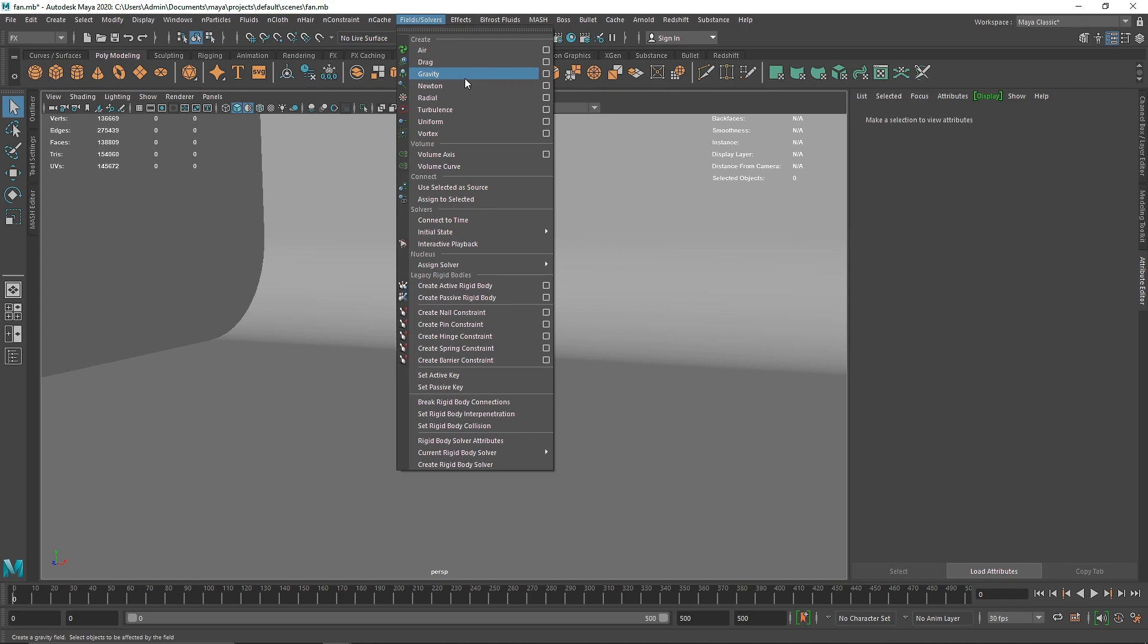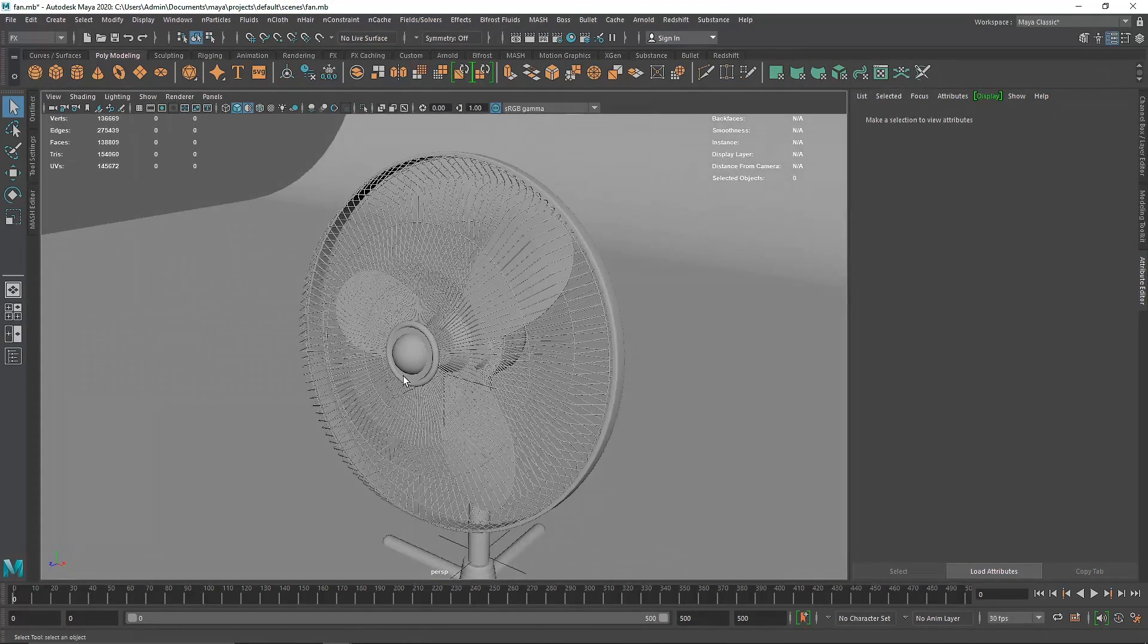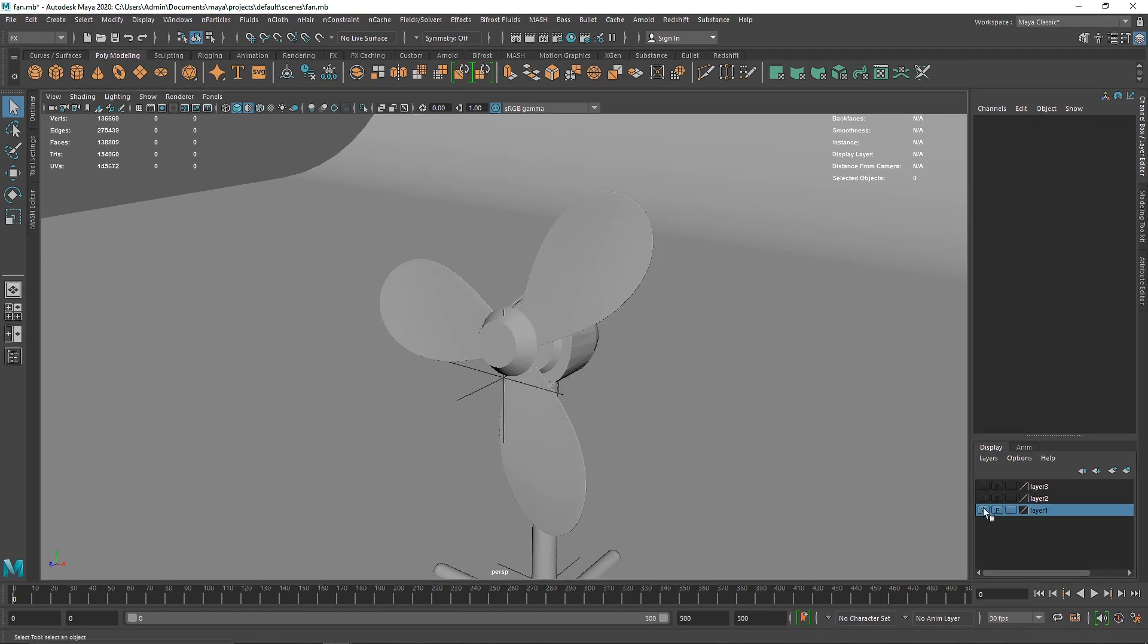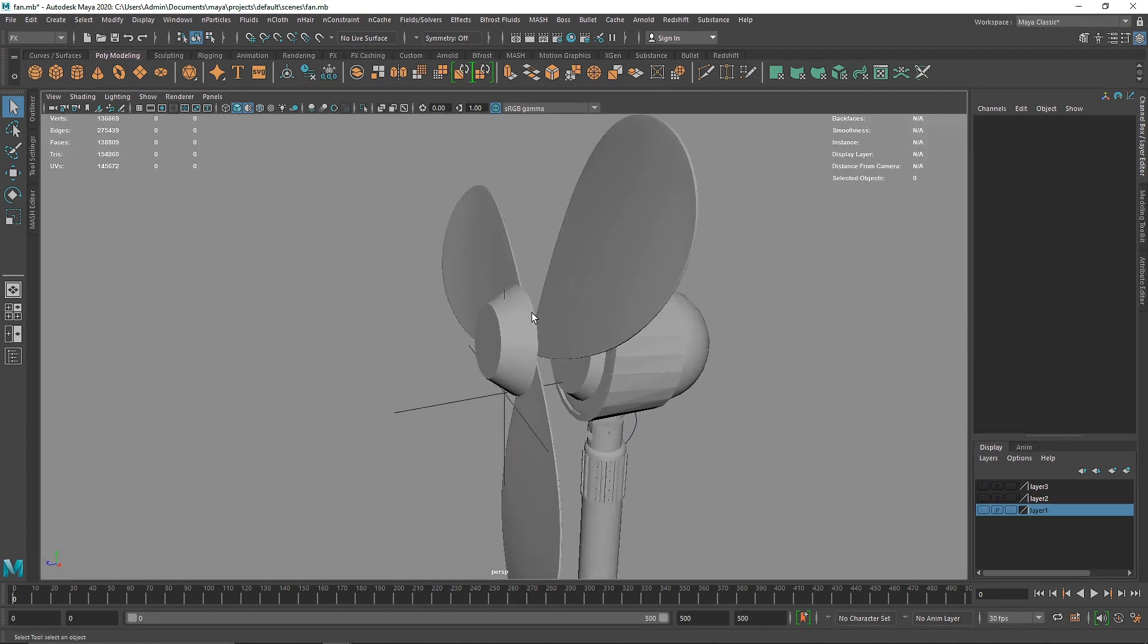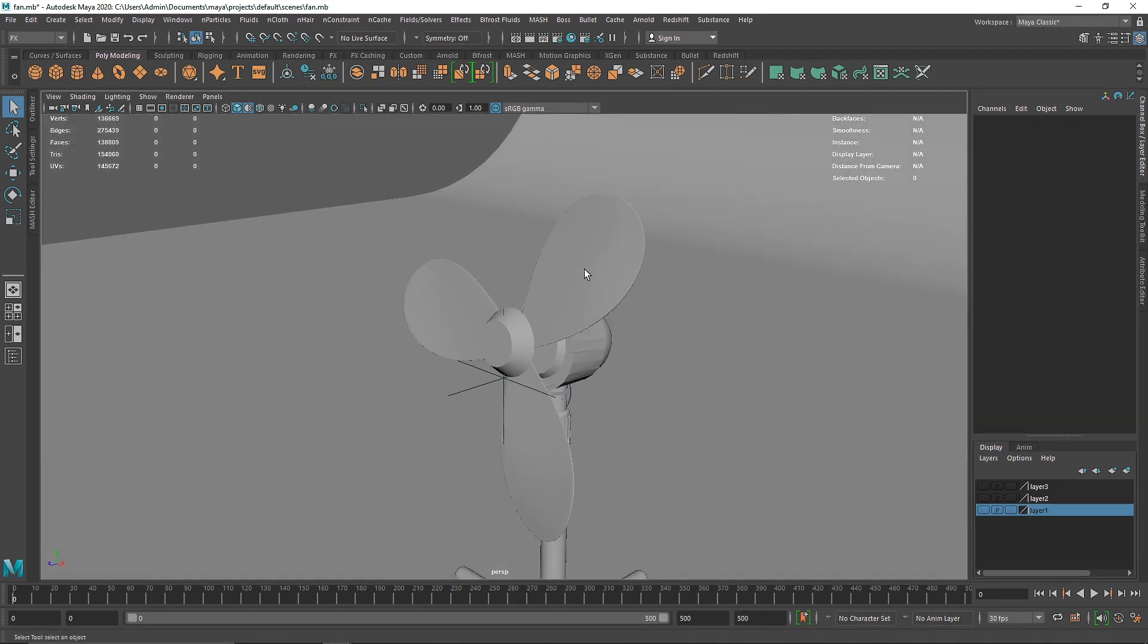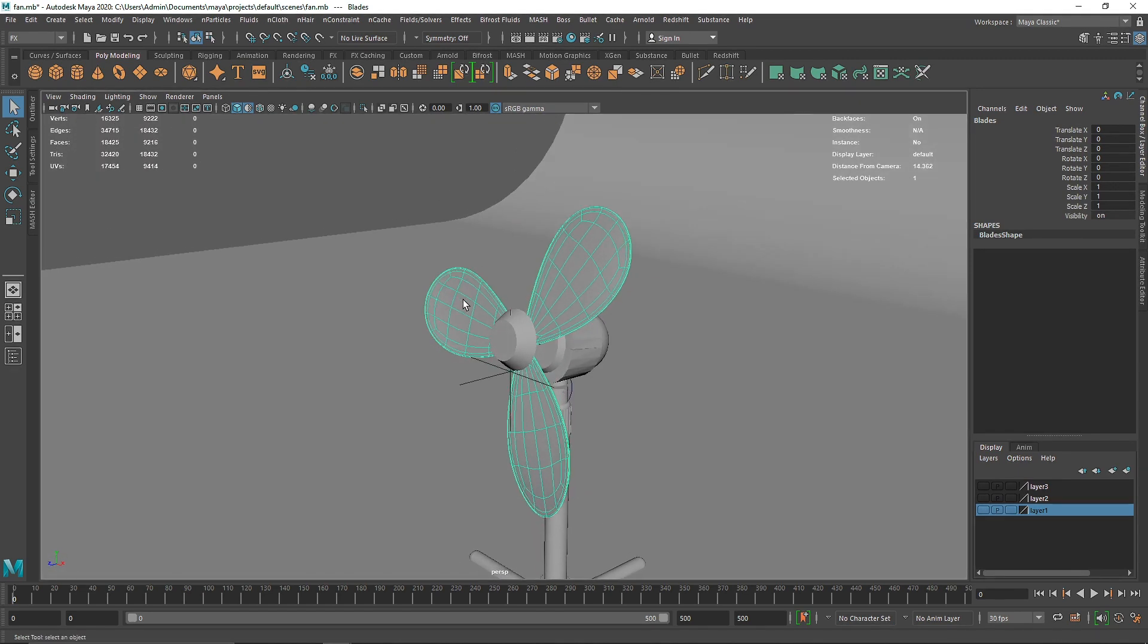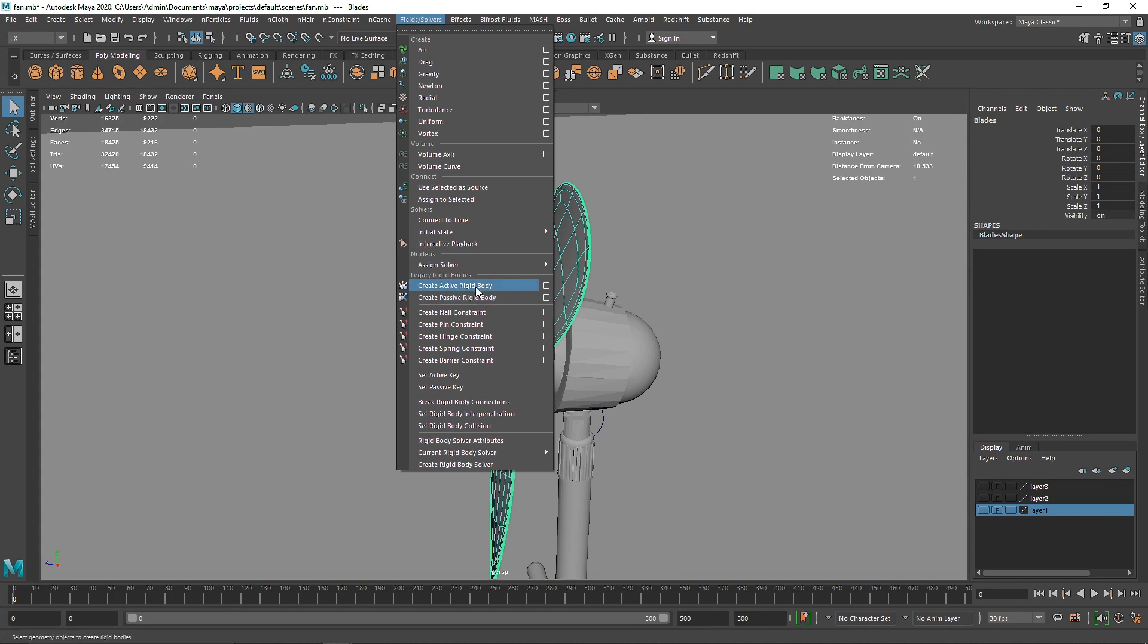Here I have a simple fan model. I'm going to turn off these layers which are completely useless for now. I'm going to select my blade and the first thing I want to do is add a constraint. You don't have to make it an active rigid body - if you create a constraint it automatically creates that object into a rigid body.